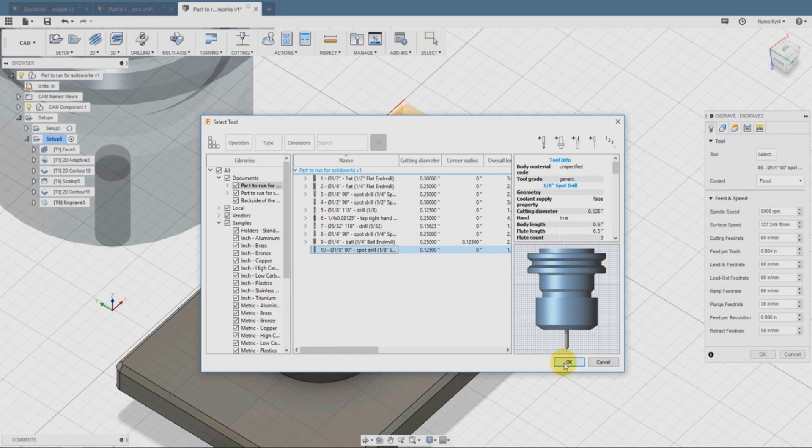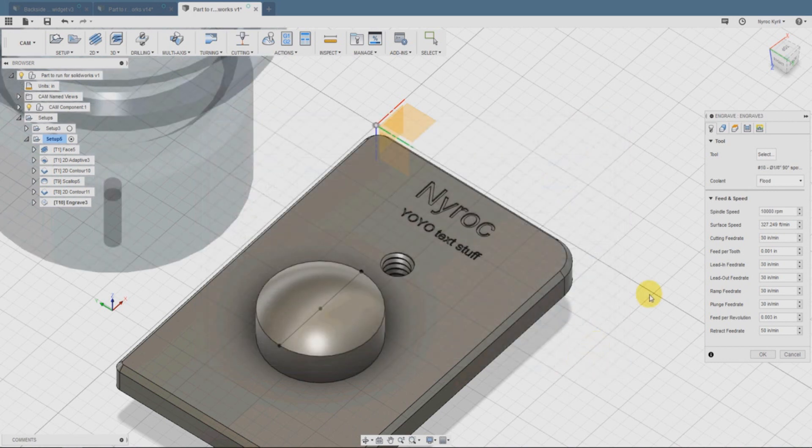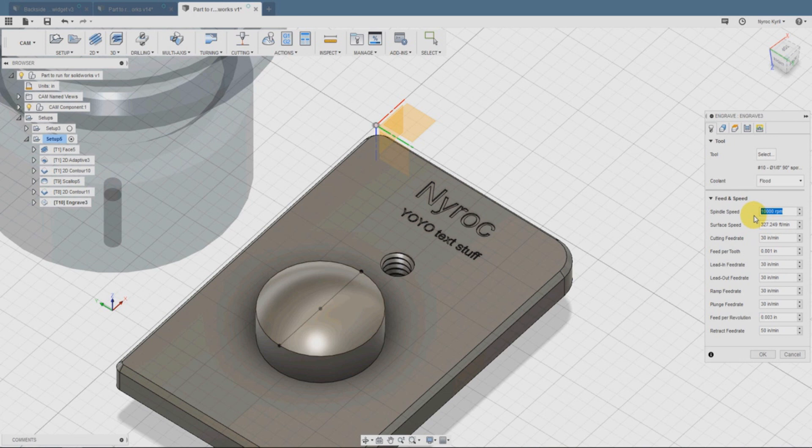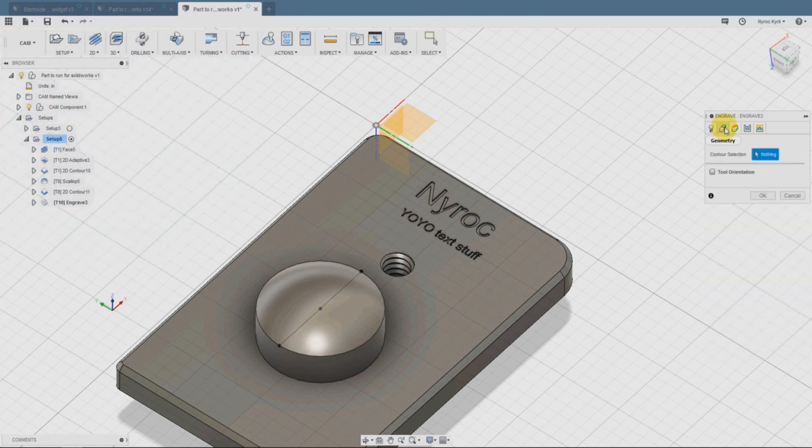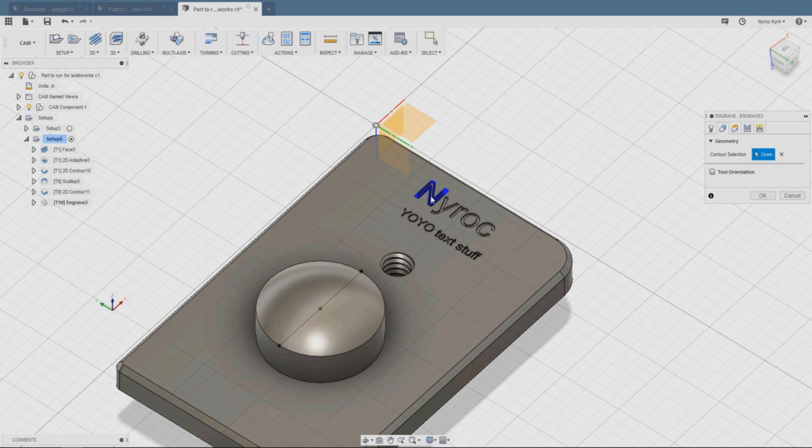We're going to select our 1/8-inch spot drill. The spindle speed, very important, at 5,000. That's typical what we've been running.